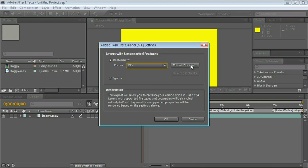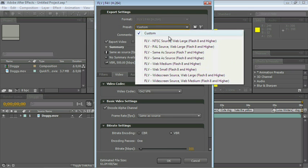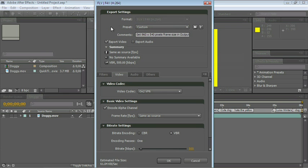You can choose the properties of the file by clicking in here where it says Format Options, and there you go. You can choose one of the presets, or you can create your own.